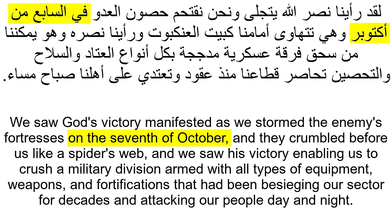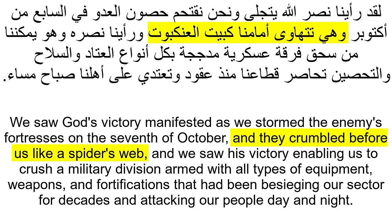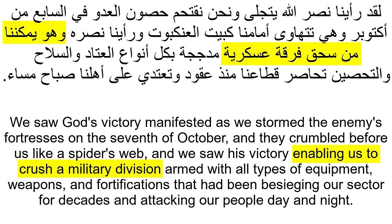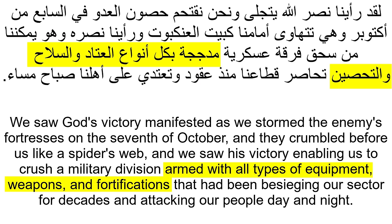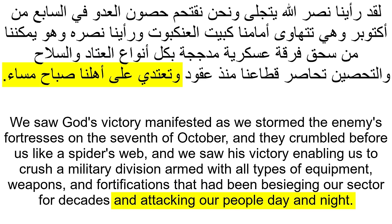'Wa hiya tatahawa amamana kabayt al-ankaboot, wa raayna nasrahu wa huwa yumakkinuna min sahq firqatin askariyatin mudajjajatin bikulli anwaa' al-atadi wal-silahi wal-tahseen, tuhasiru qita'ana munzu uqood wa ta'tadi ala ahlina sabahan masaa.' It was easy, wasn't it? If you found any difficult word, please write it in the comment section below.